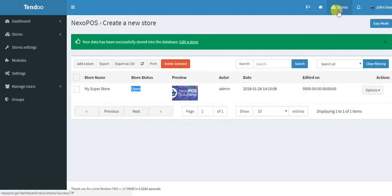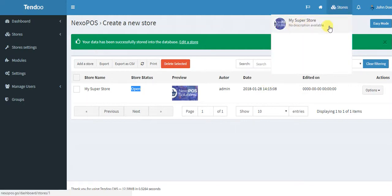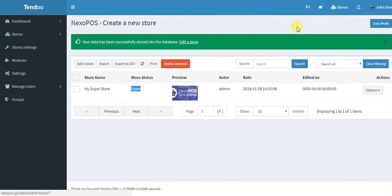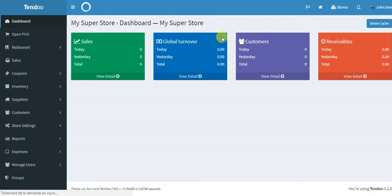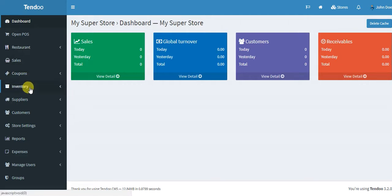So from here, I can now access to my store. You can see it's basically like when the multi-store feature is not enabled.